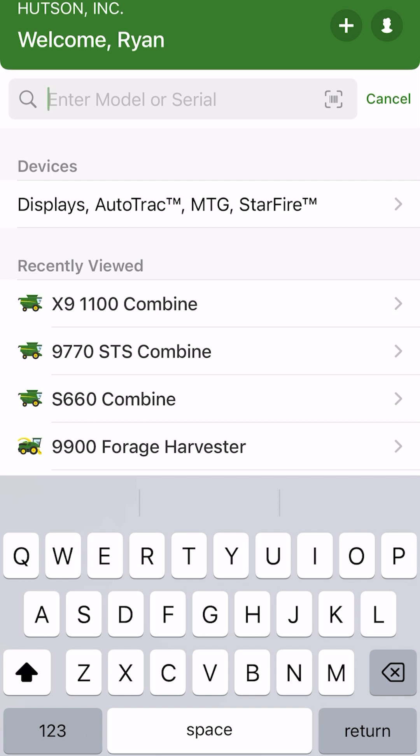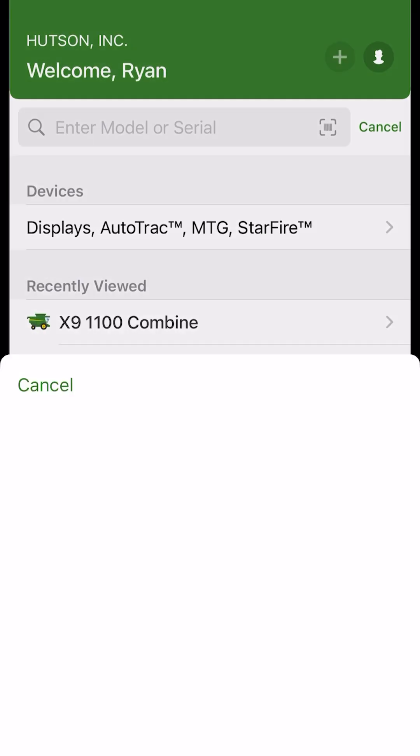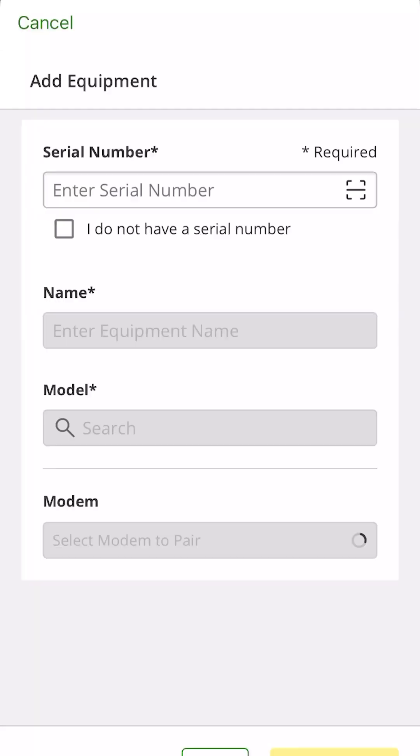So once we have our app open here, the next thing that we're going to do is go ahead and select our model of equipment. If you have a piece of equipment that you own, in the upper right you'll see that plus. We can use this plus to add that serial number equipment to our profile here so that we can select it at a later date.